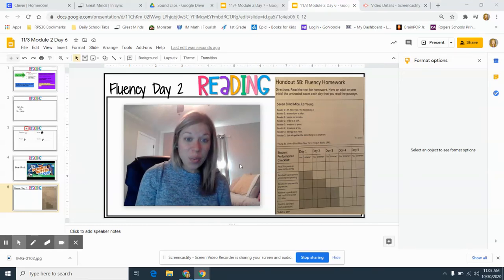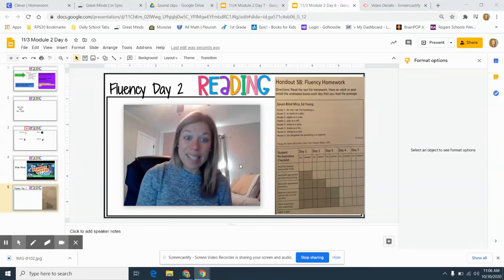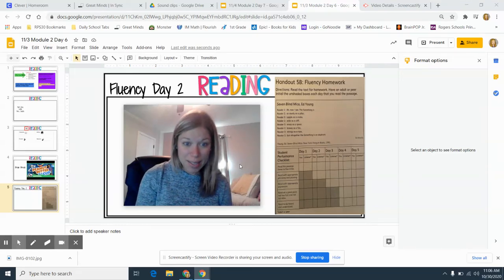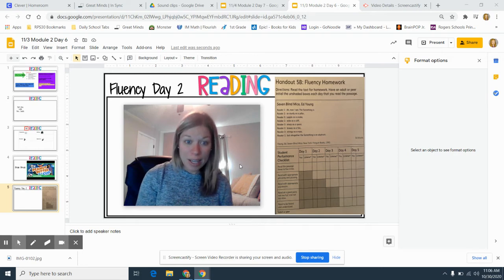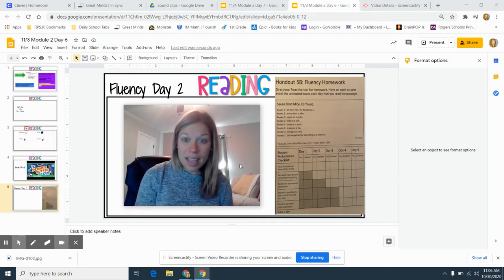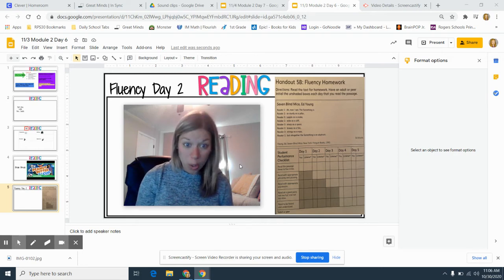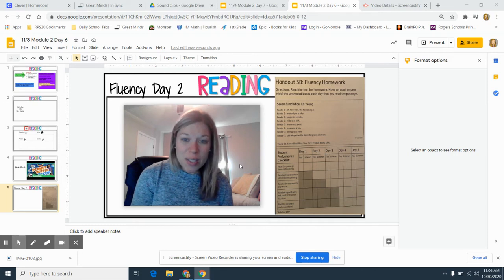Hello friends, and welcome to your second day of your fluency passage. Remember, you will need your handout 5B in your workbook.